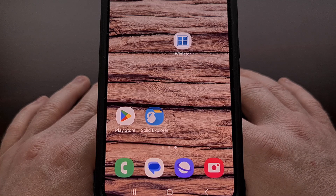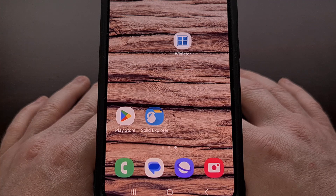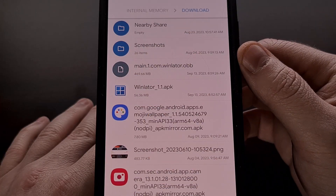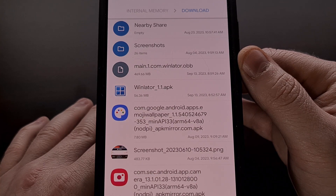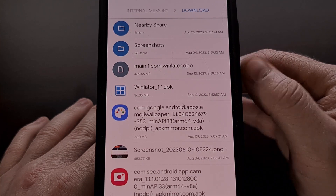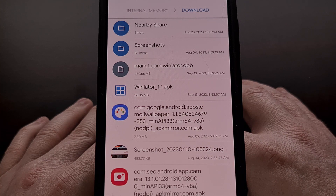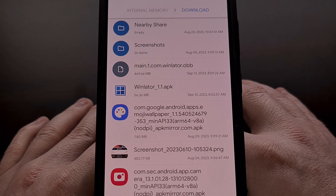Now, this is a rather large file, so it may take you some time to download all of it. After this OBB image file has been downloaded, it needs to be saved in the storage/emulated/0/android/obb/com.winlator folder.